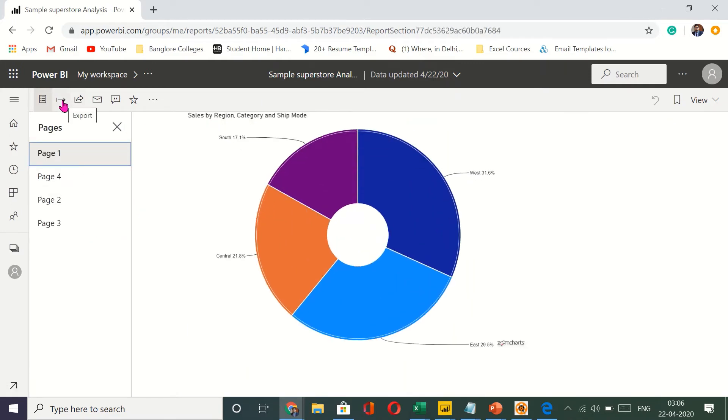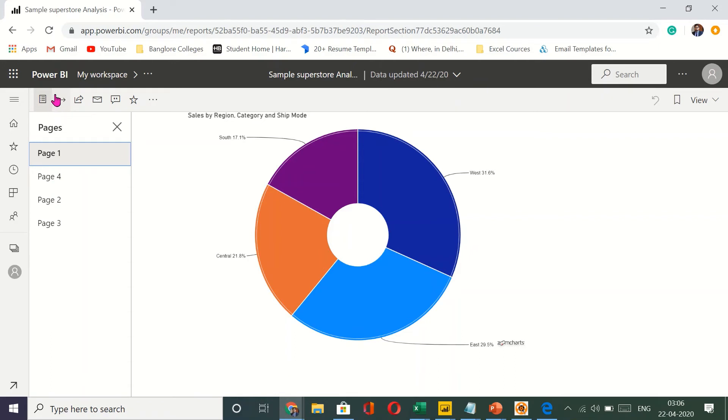So I have to click on this button right here. It's called export. You can see export right here. So this is the export button. The side right arrow. I'll click on that.